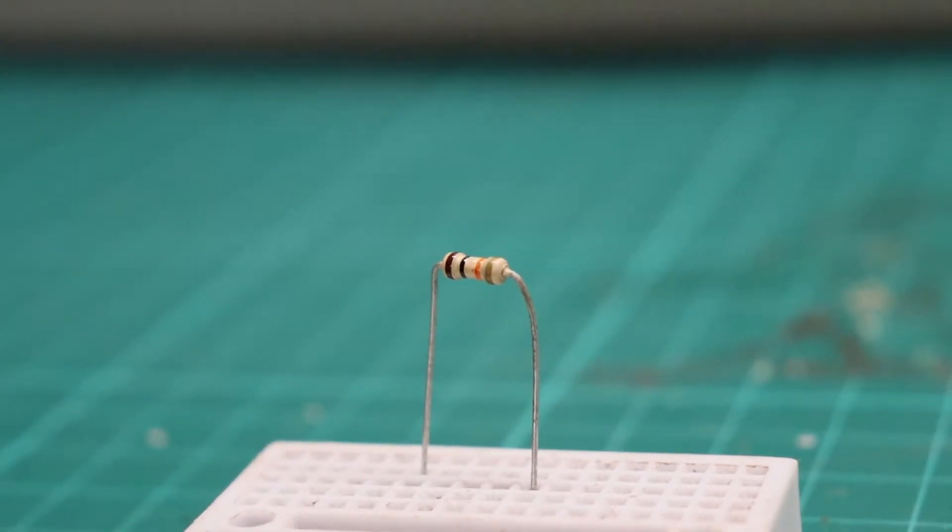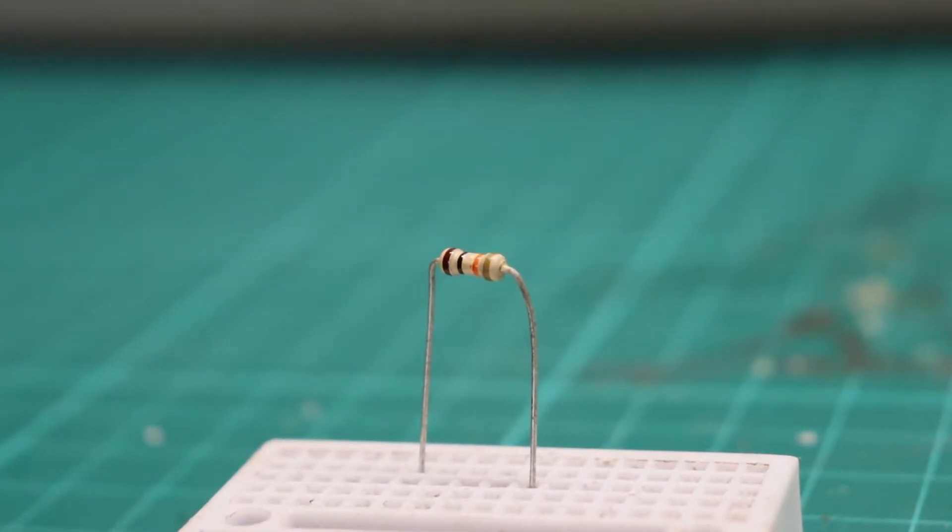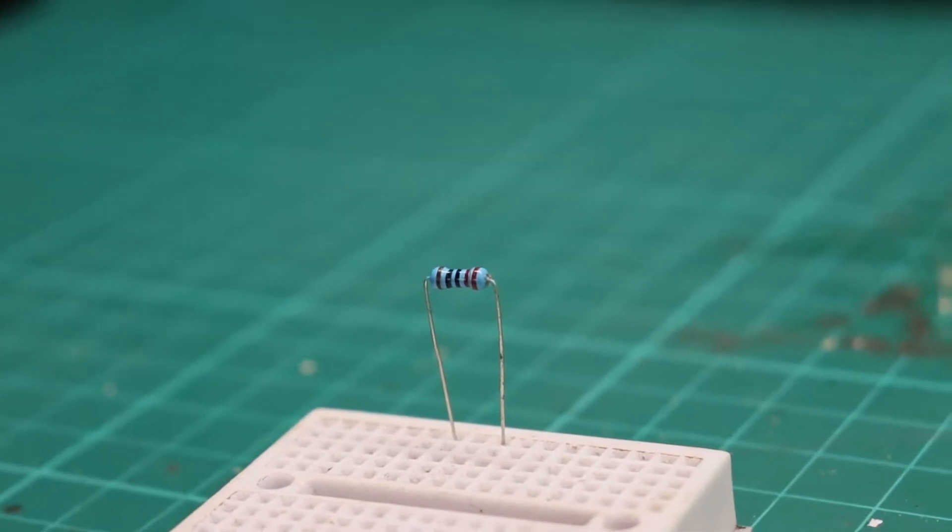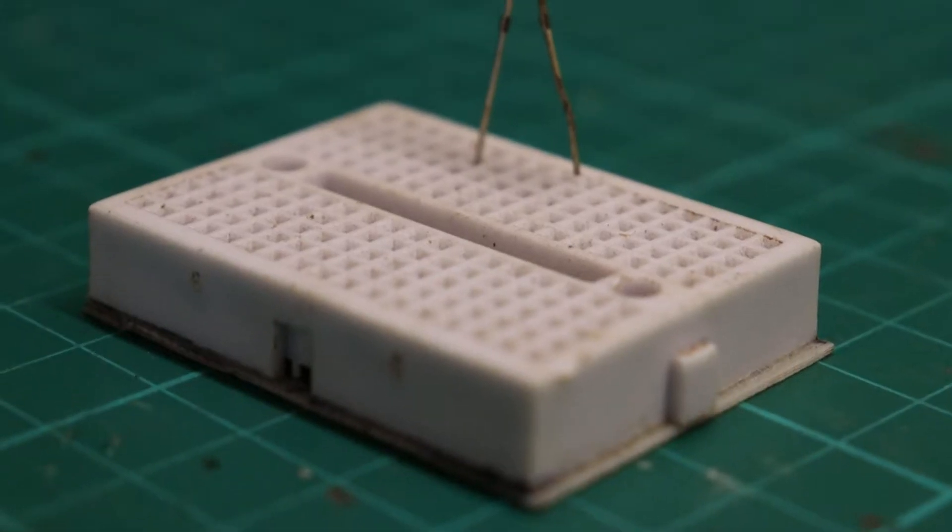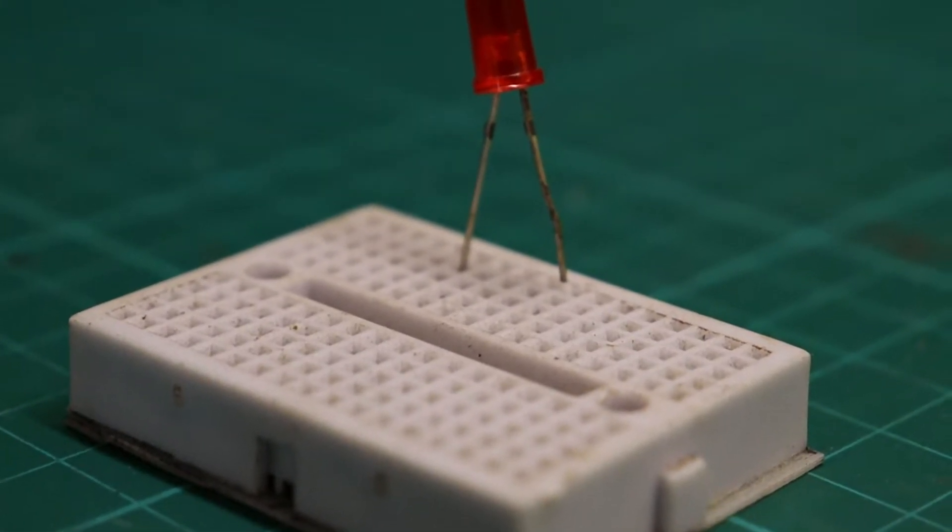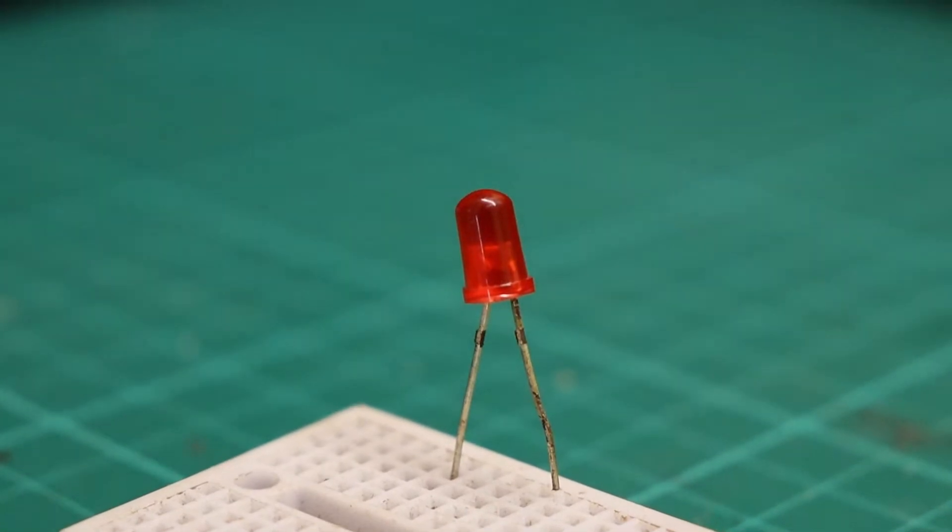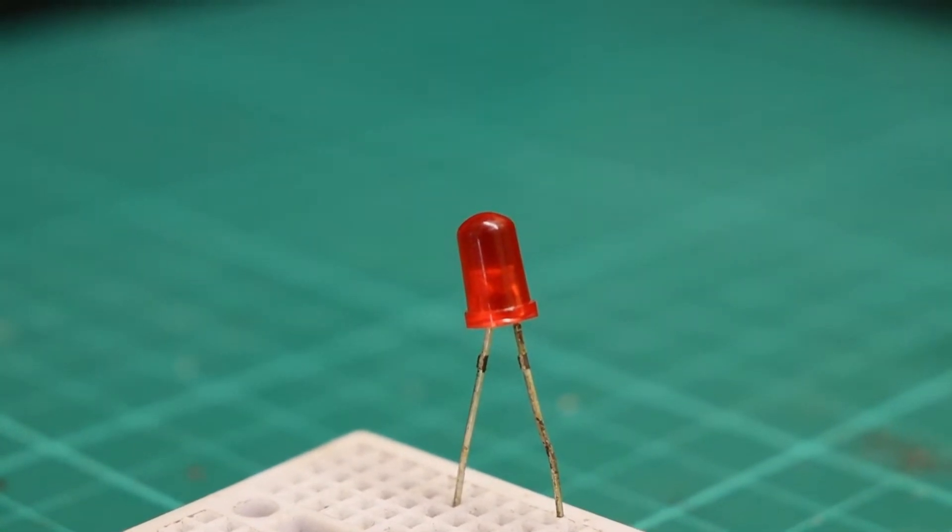3. 10k ohm resistor and 220 ohms resistor. 4. LED to be turned on and off as the tilt sensor changes its orientation.